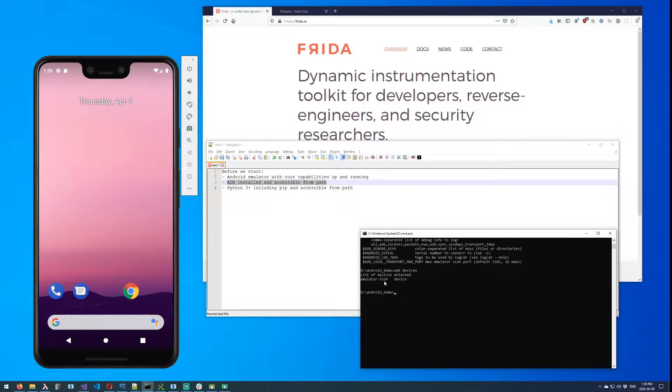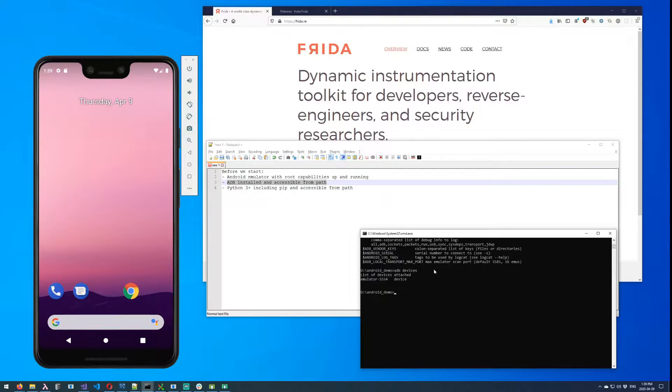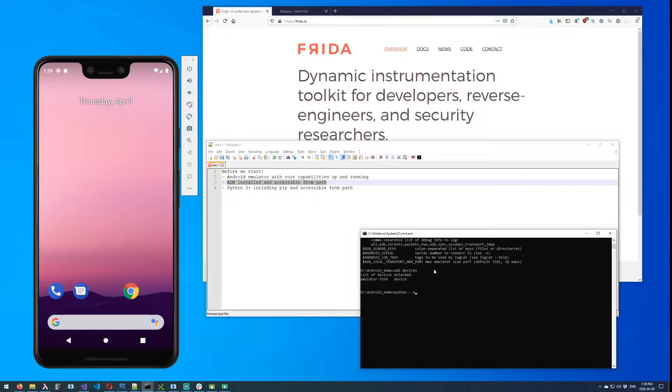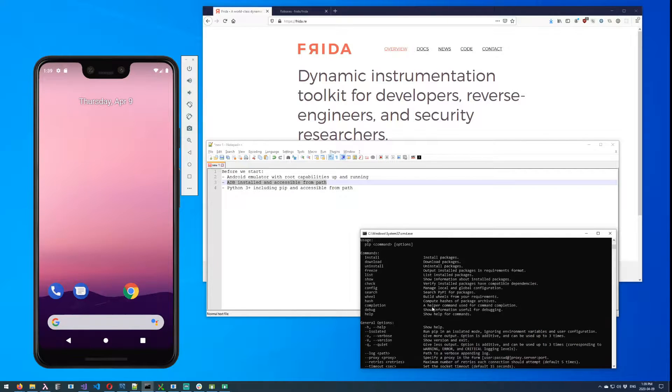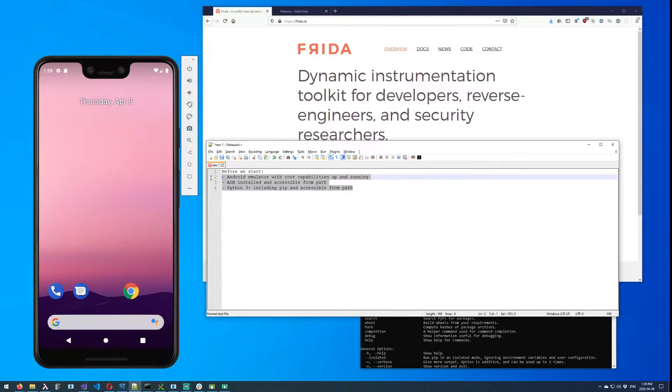The next thing is Python 3 plus including pip, both accessible from path. So you can verify that with python --version, and make sure that when you type pip you have stuff happening.